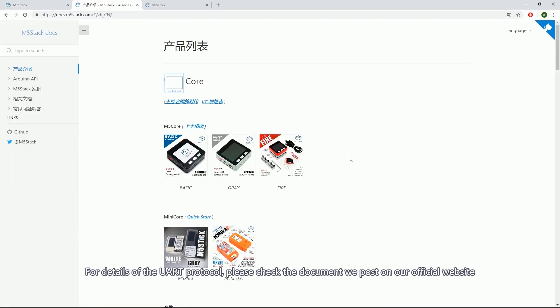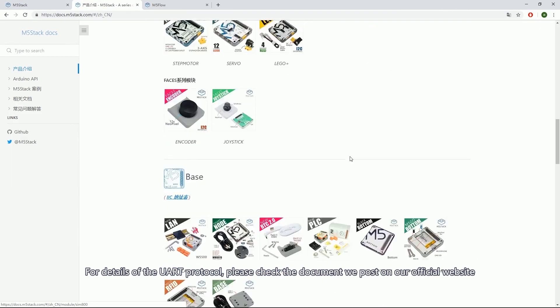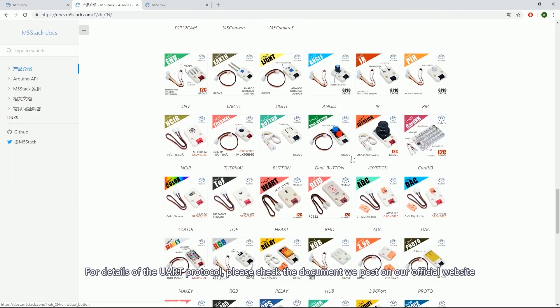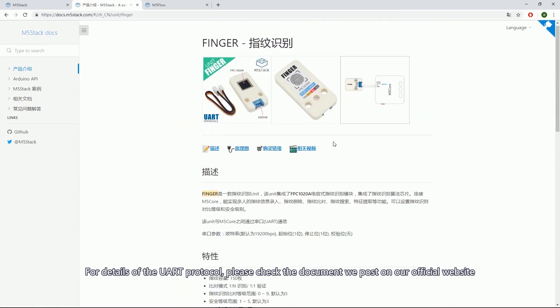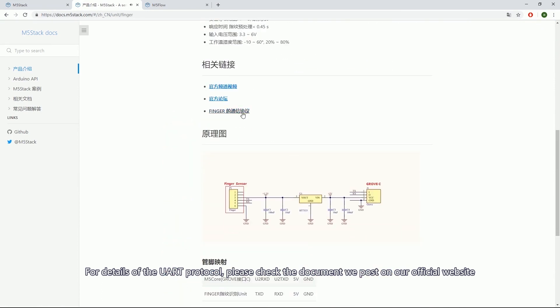For more details of the UART protocol, please check the document we post on our official website.